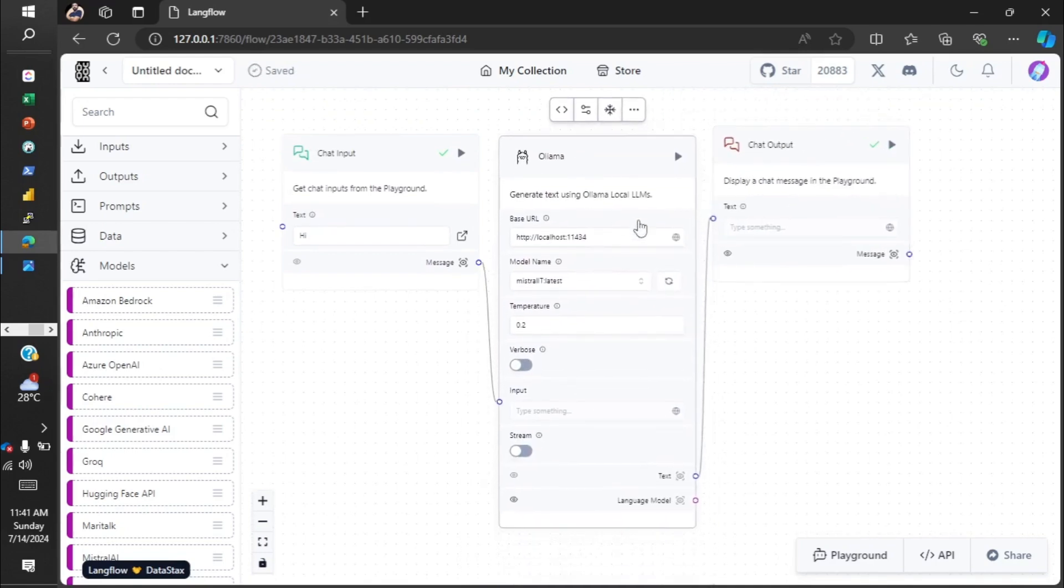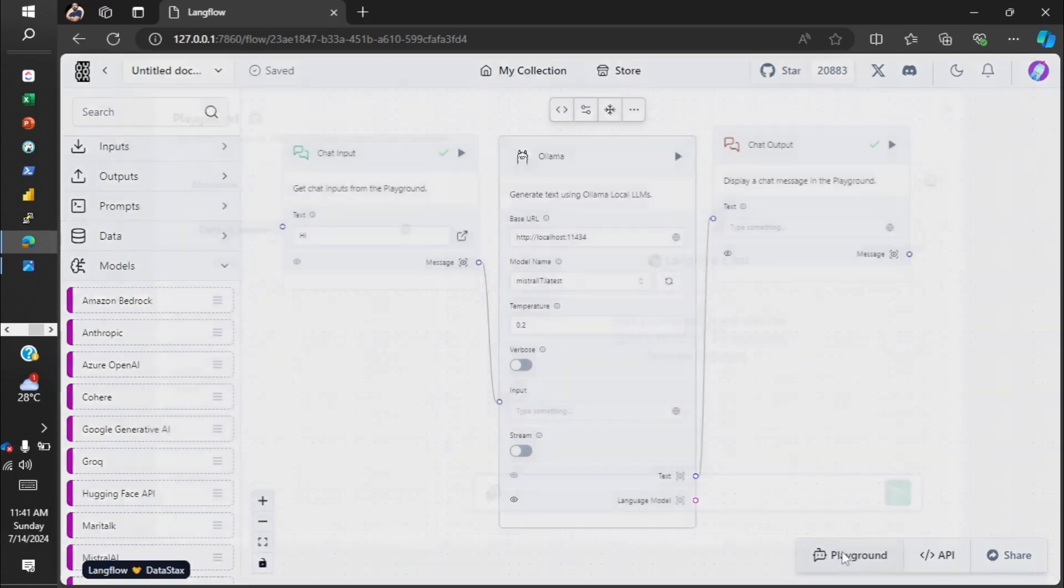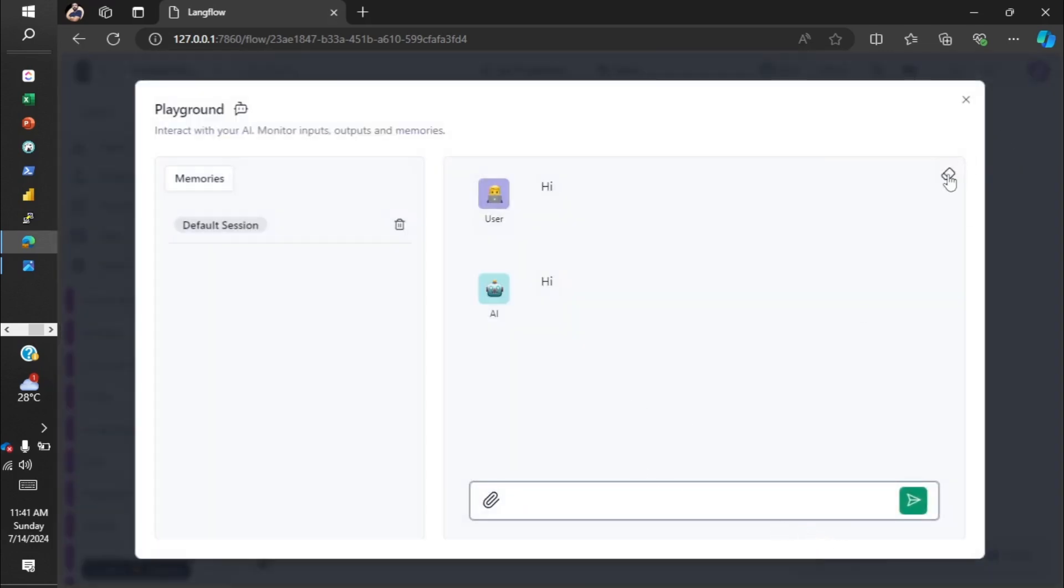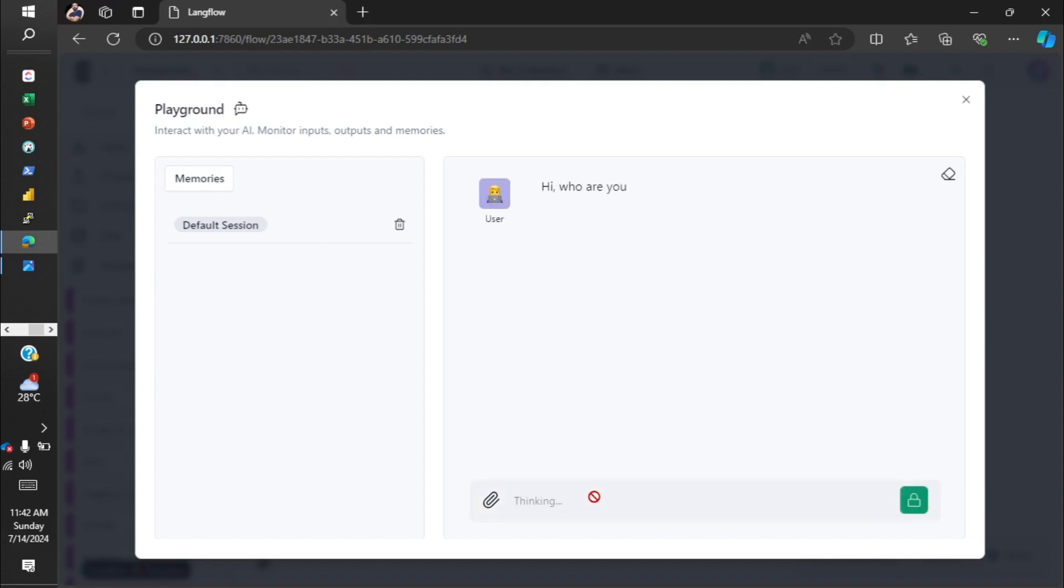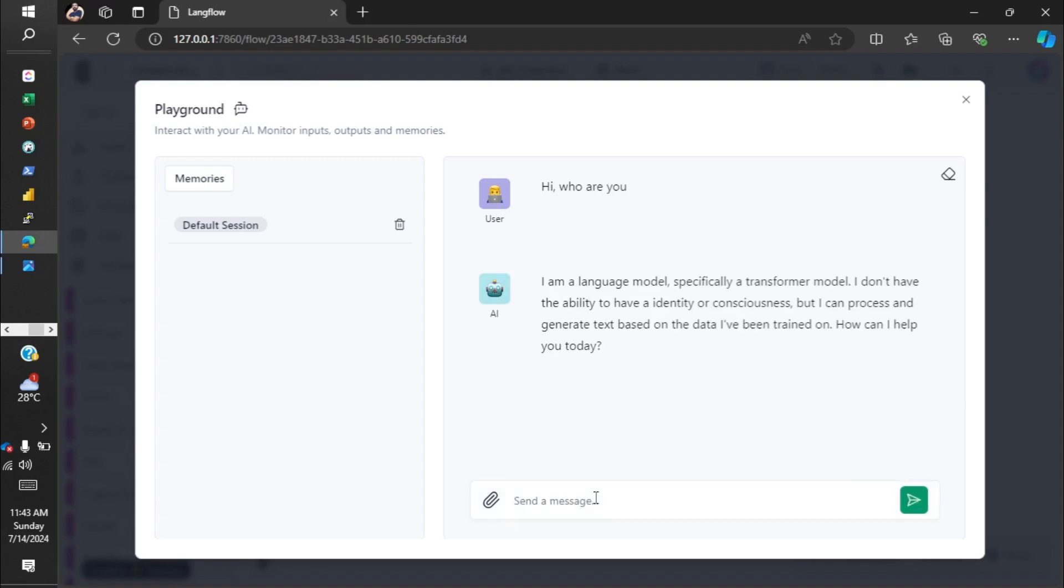How simple and easy is that? So now our AI chatbot is up and running. Let's go. This eraser is to delete the prior conversation. Done. Hi, who are you? So we got back the response from the model: I am a language model, specifically a transformer model. I don't have the ability to have an identity or consciousness, but I can process and generate text based on the data I have been trained on. How can I help you today? So you can easily understand this is a response coming from the Mistral model.